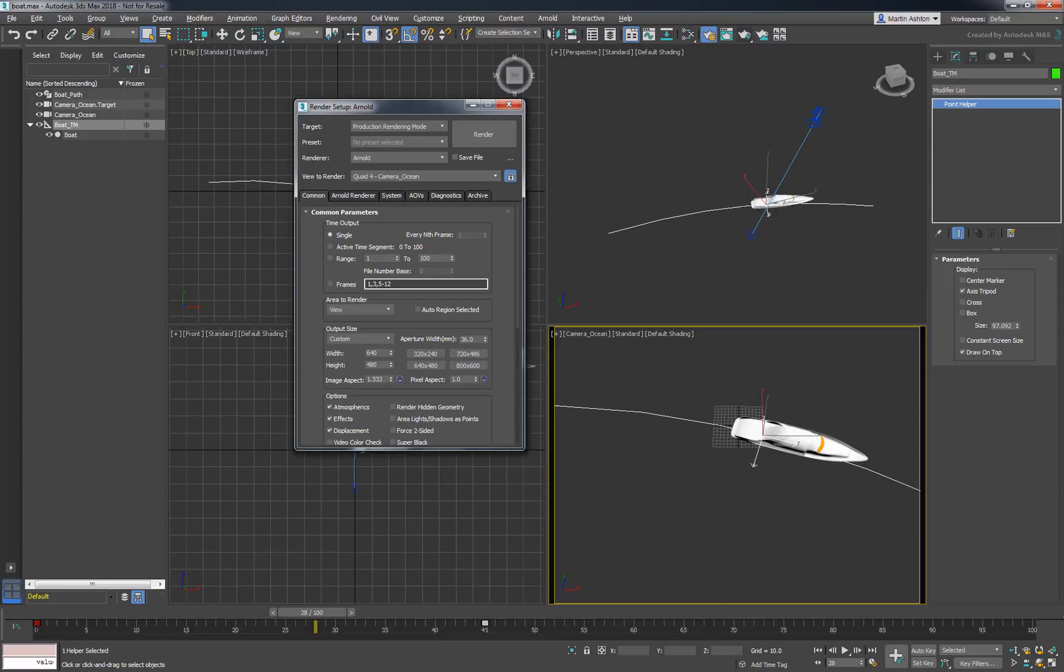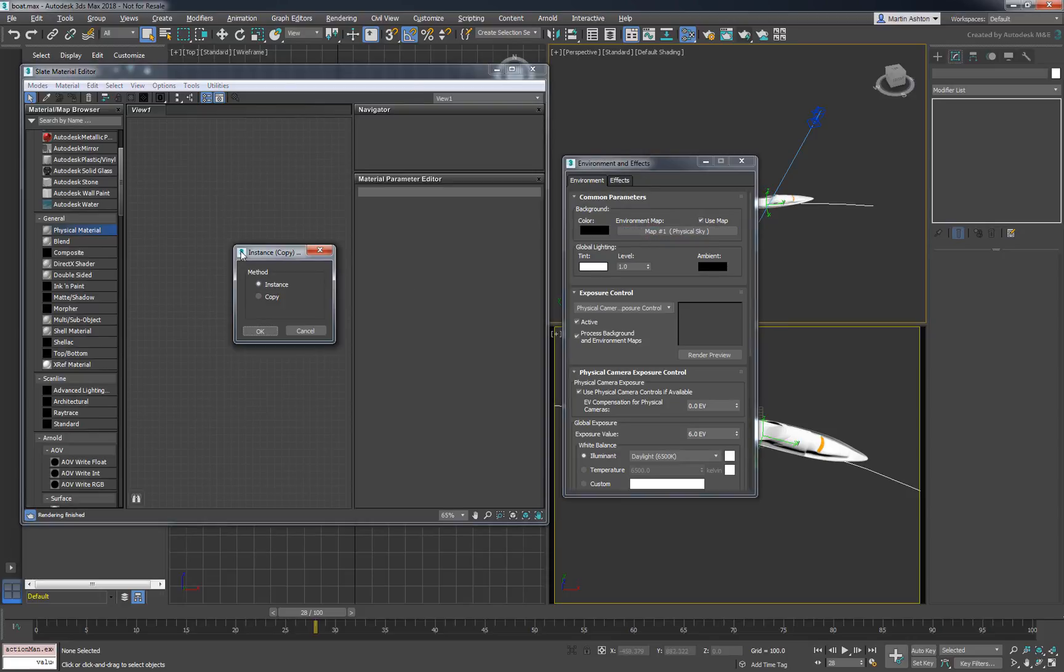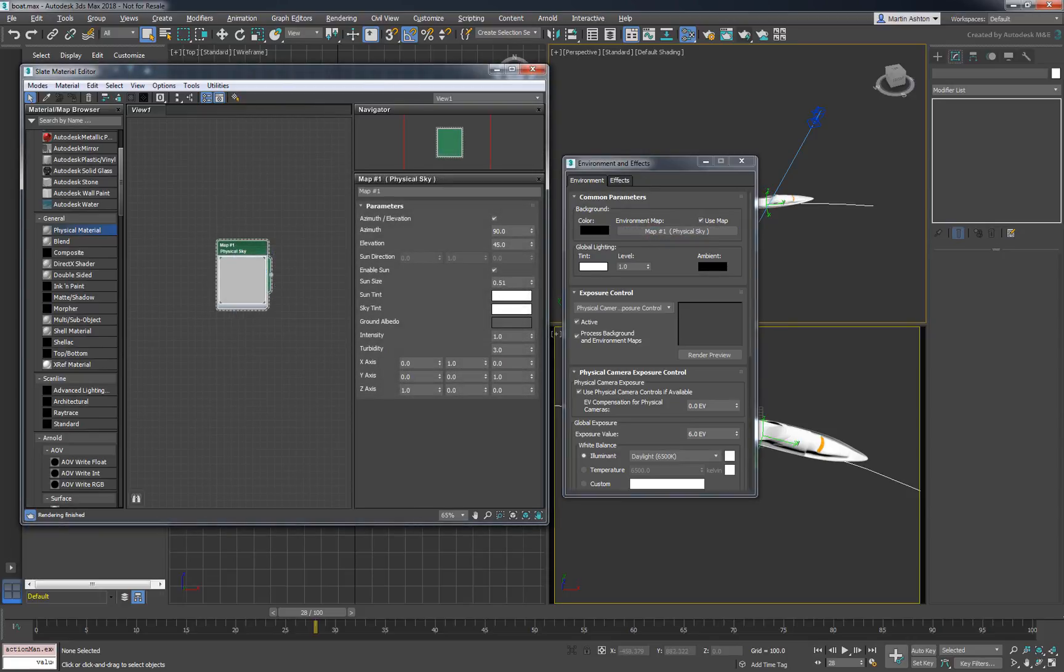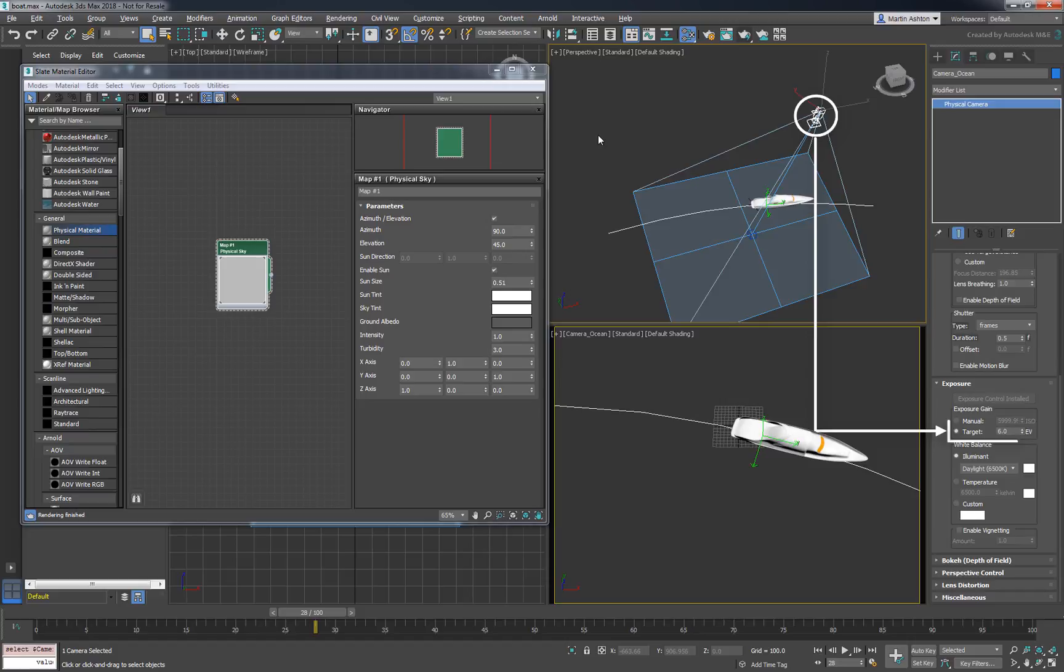To render the result, we'll be using Arnold in its default settings. In terms of lighting, we've kept it simple by assigning an Arnold physical sky to the scene's environment map. Instead of setting the sky's intensity to 4 like we did in part 1, we've chosen to install an exposure control on the physical camera, which we've kept to the default value of 6.